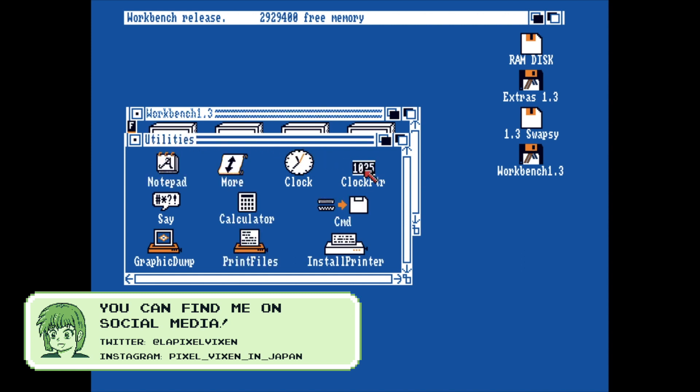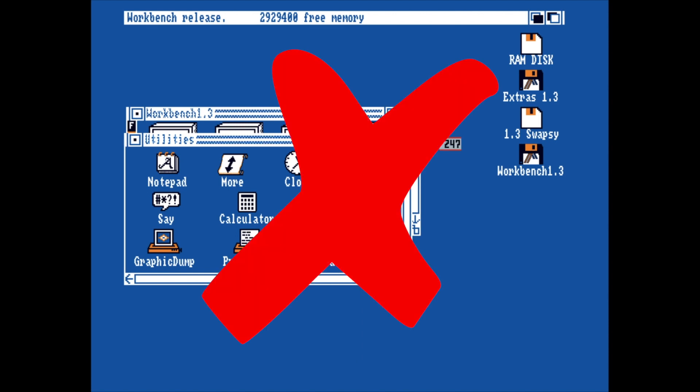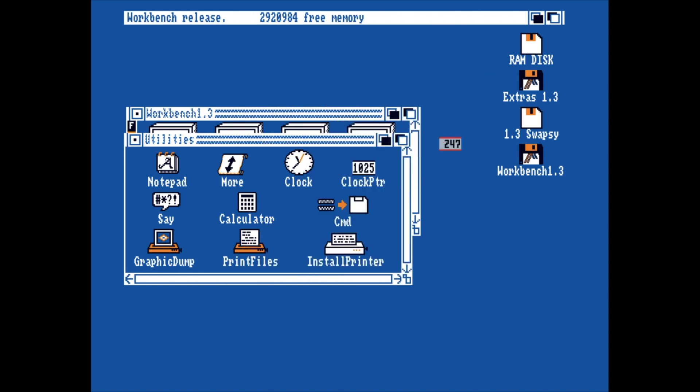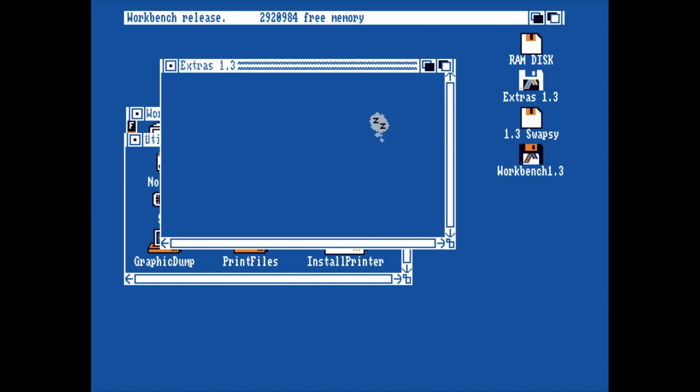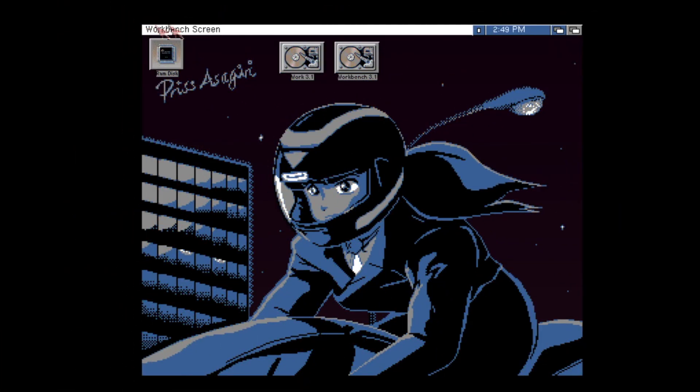Commodities do not work with versions of Amiga OS prior to version 2.0, so for those of you eulogising version 1.2 and 1.3, I'm afraid you're just going to need to upgrade.